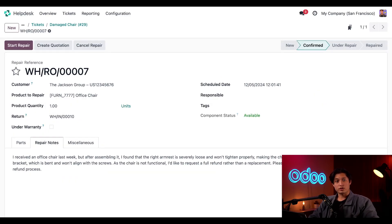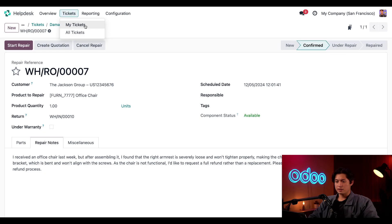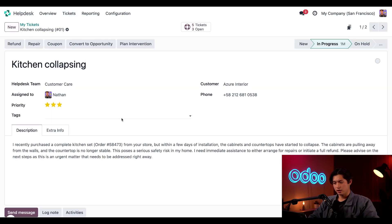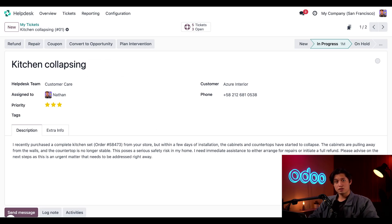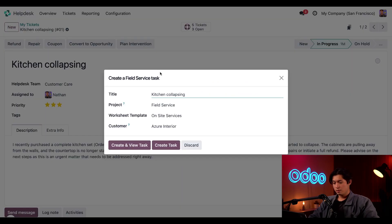Okay. Now that the broken chair is handled, let's check out the last after sales service, field service. So we're going to go ahead and click on tickets at the top, select my tickets, and we're going to select this kitchen collapsing ticket right here. And this looks like an issue that will require some assistance. The button to create a field service task is labeled plan intervention.